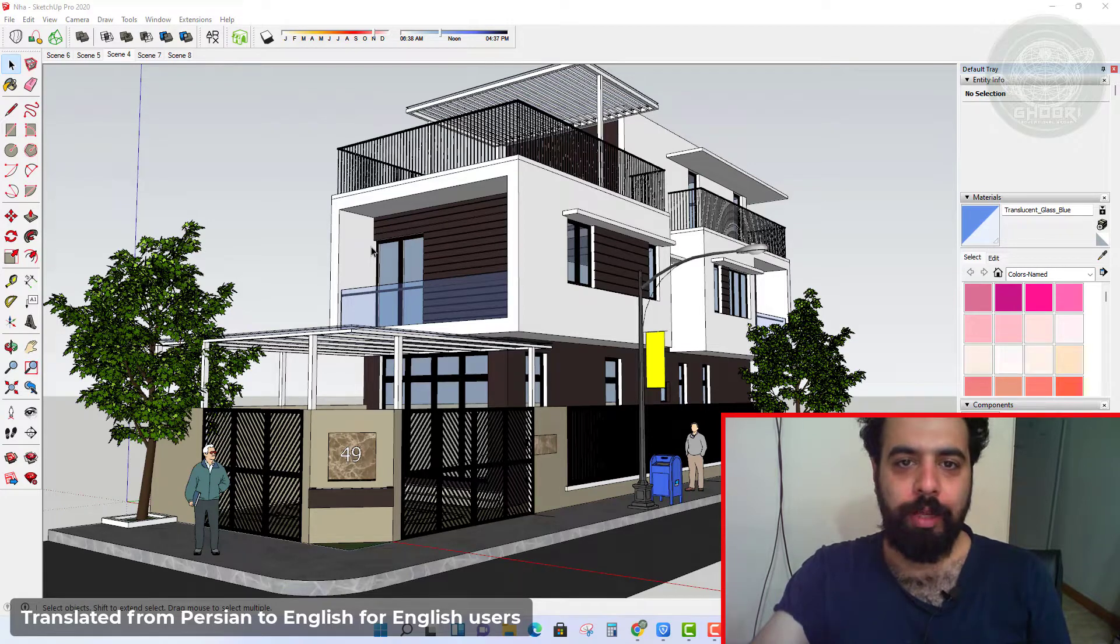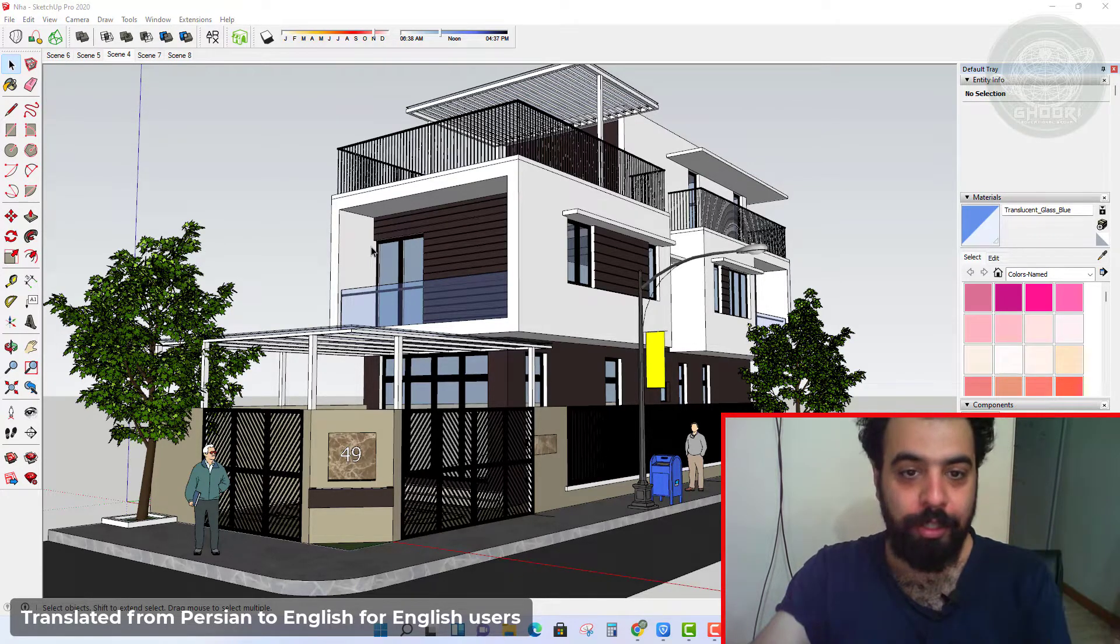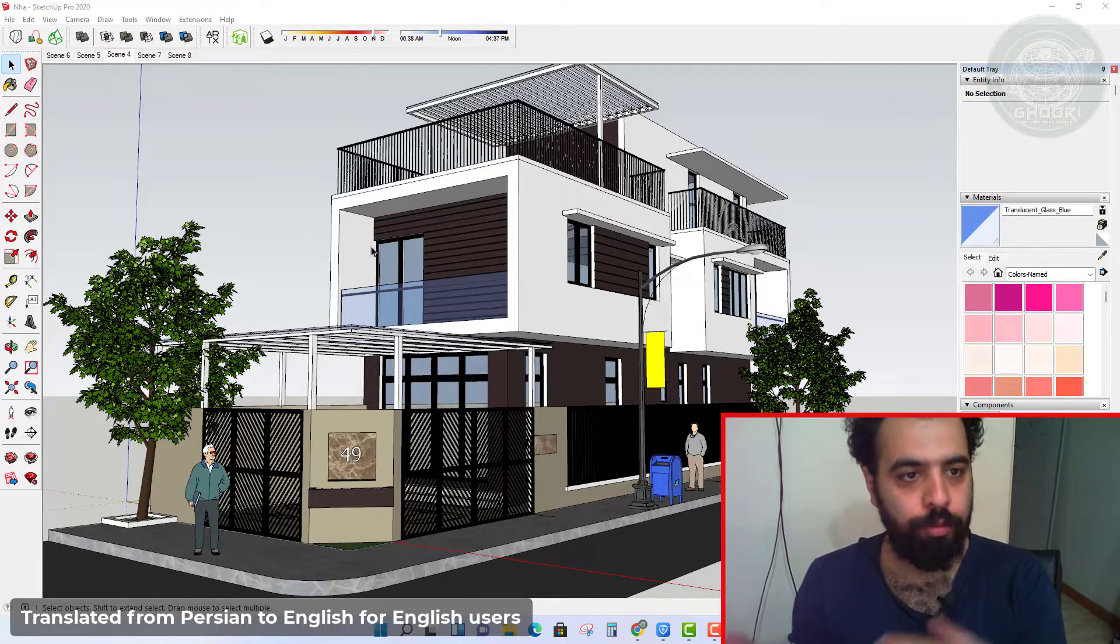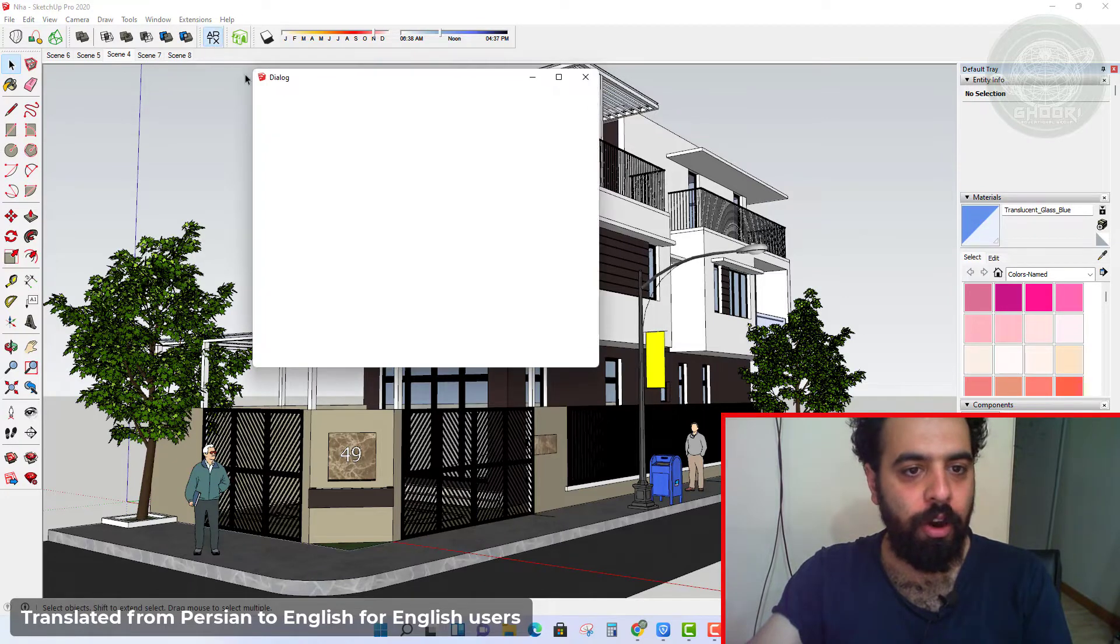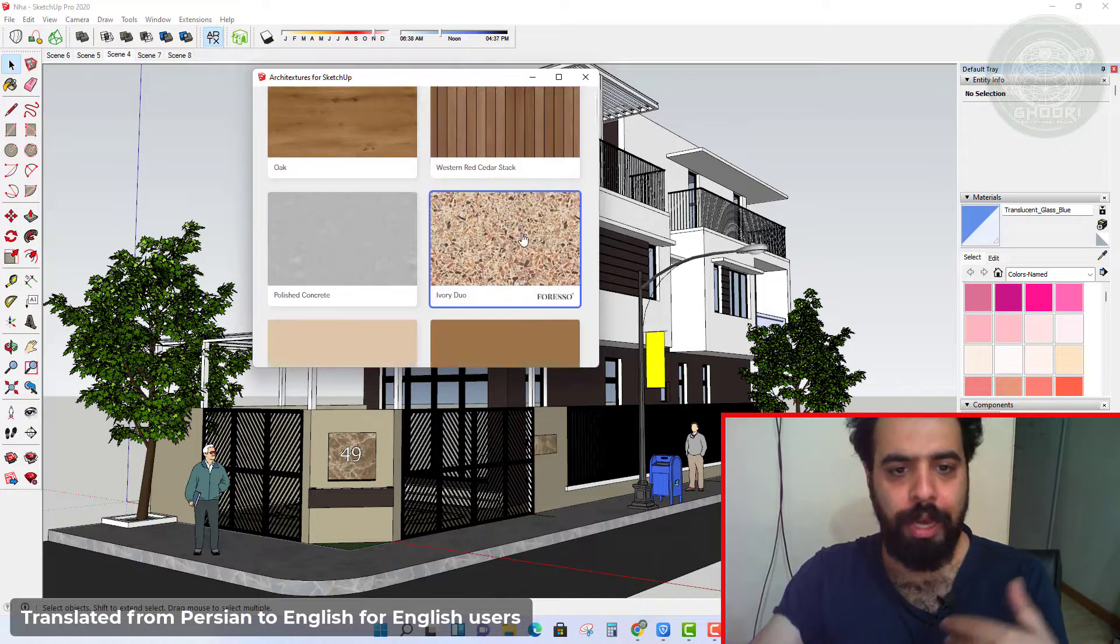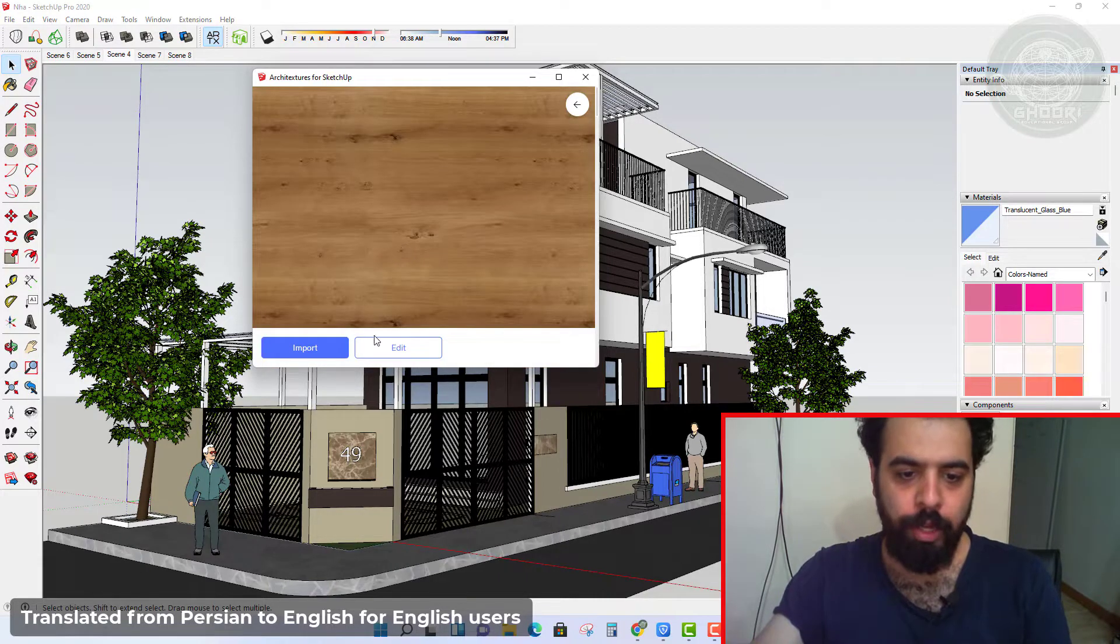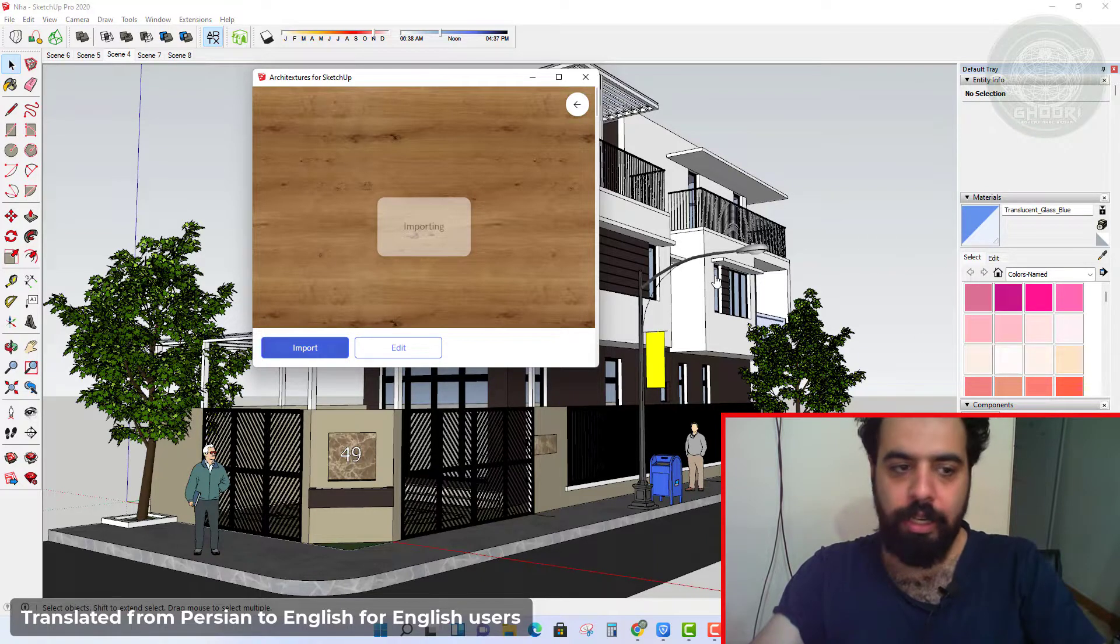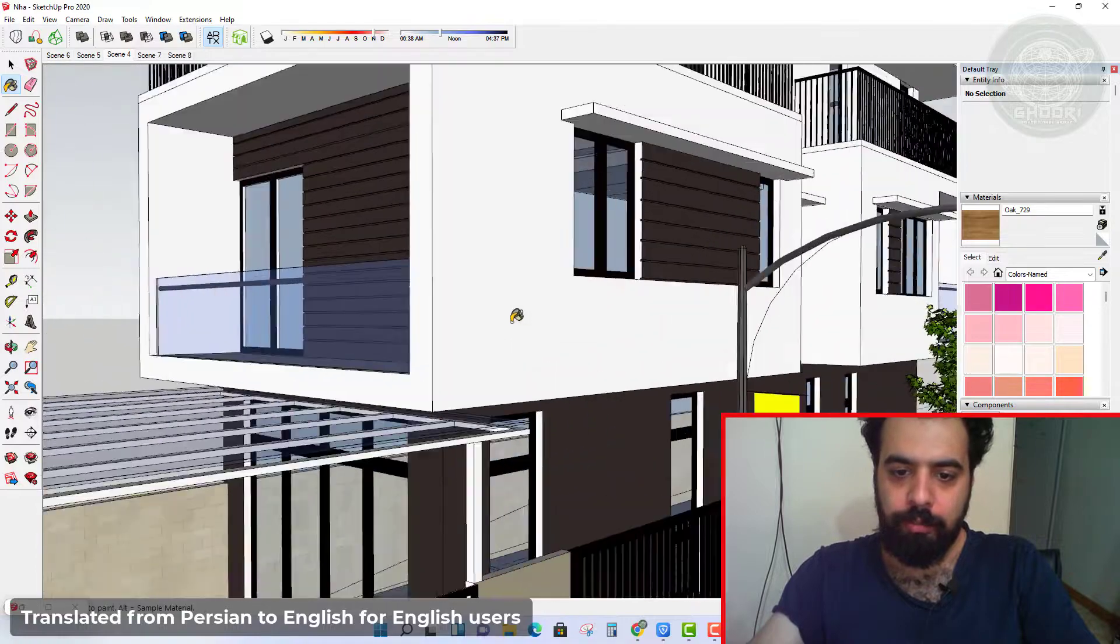Hello everybody, my name is Hamad Kolhan Rezae. Welcome to this lesson. In this lesson we talk about architecture plugin for SketchUp and talk about installing this plugin.